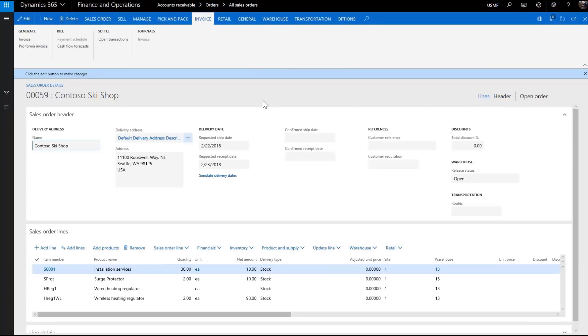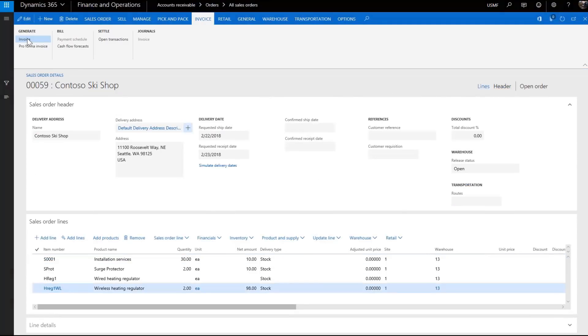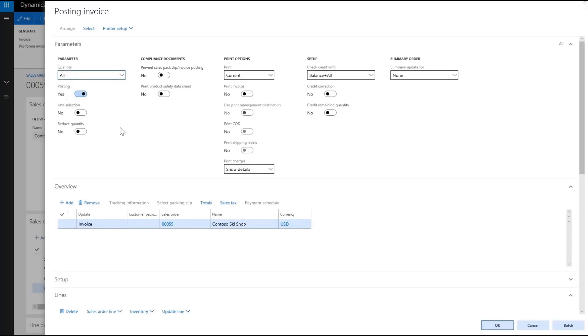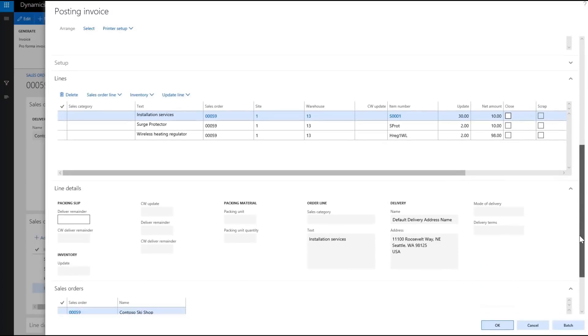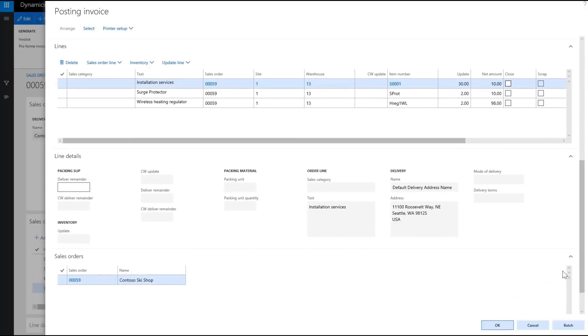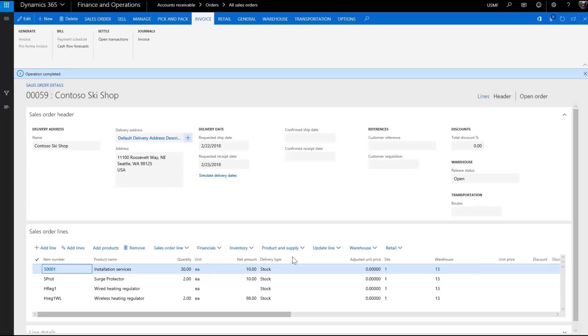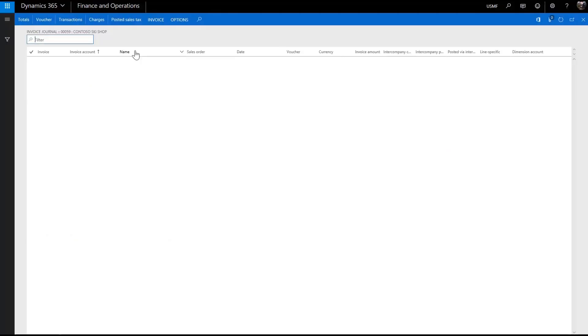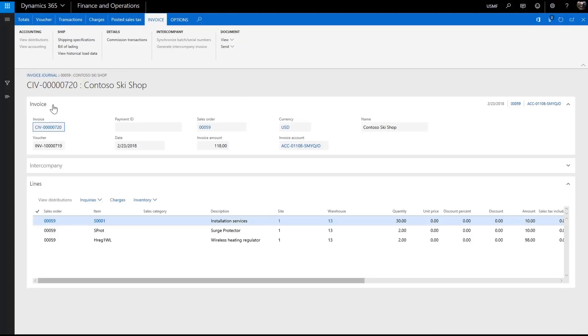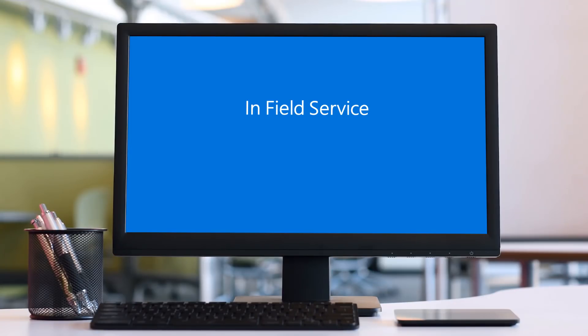Let's invoice the order. Here we have the invoice created for the work order. Let's go to field service to see the synchronized invoice information.